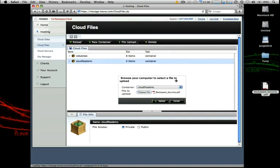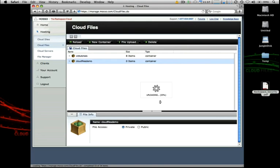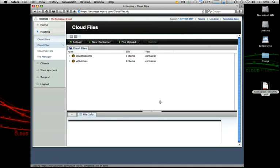One of our Rackspace security PDFs and we'll click upload. It takes just a moment to upload. Upload speeds just depend on your internal connection and as you can see